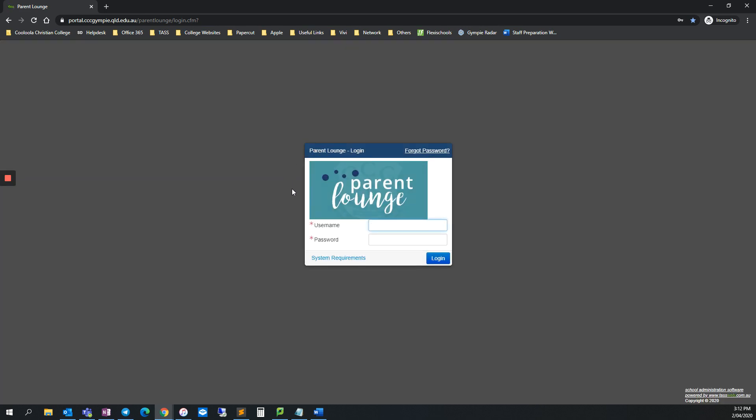Next, enter your Parent Lounge username and password. If you are unsure of what this is, please contact our admin team.